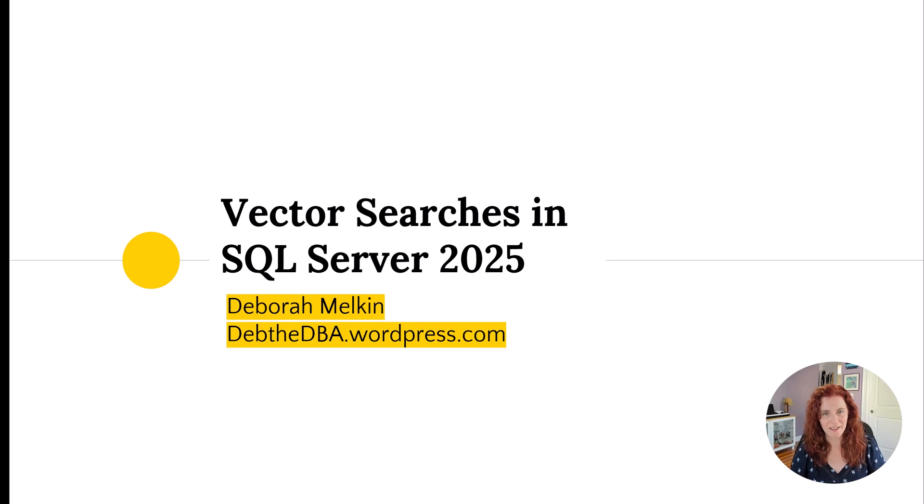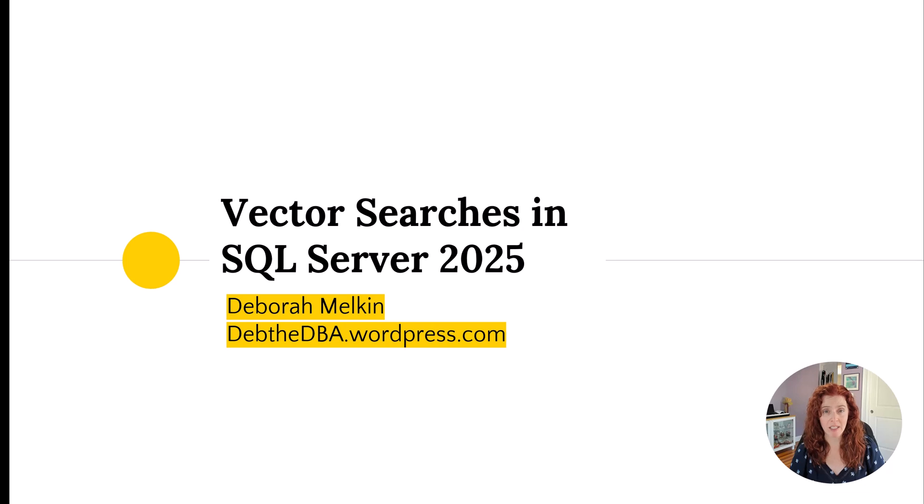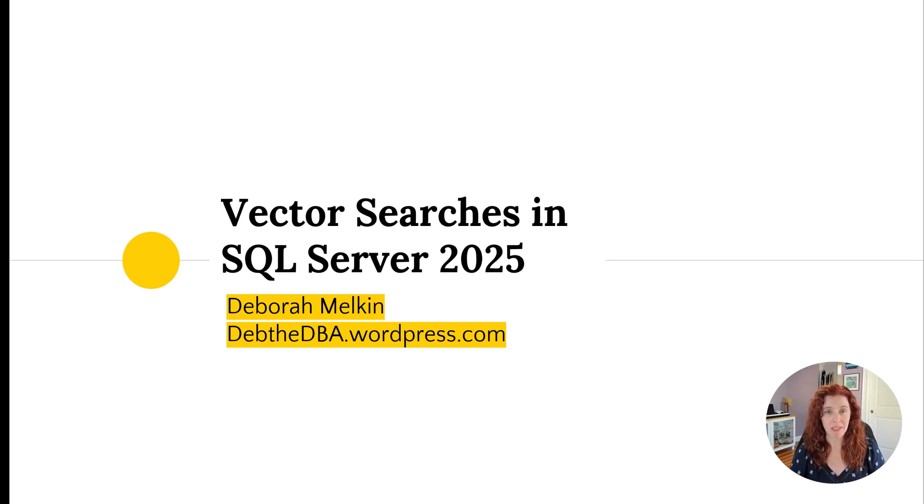Hi there! My name is Debra Melkin. My blog is debthedba.wordpress.com and I'm a Microsoft MVP for the data platform.